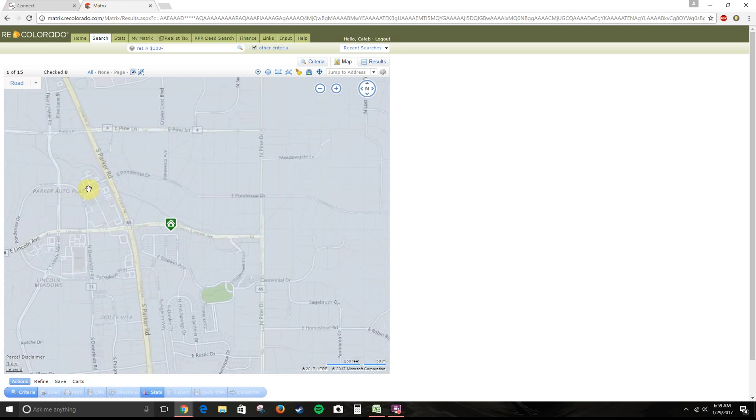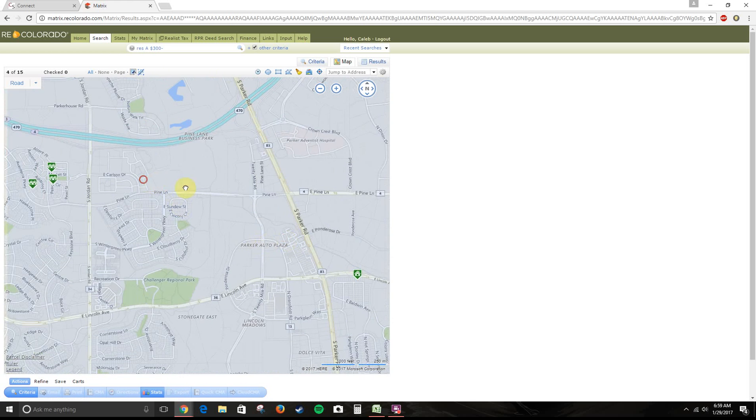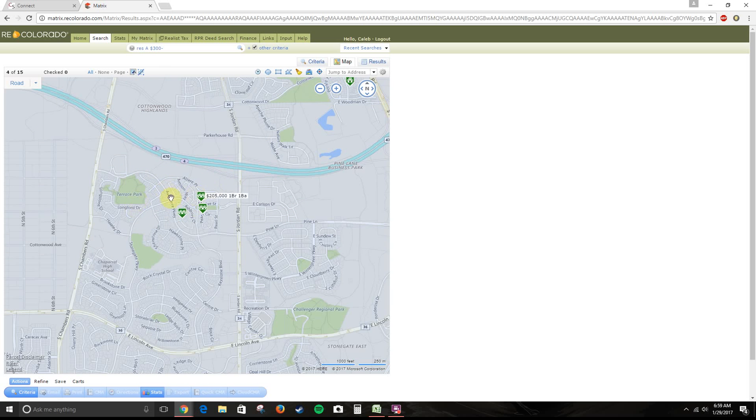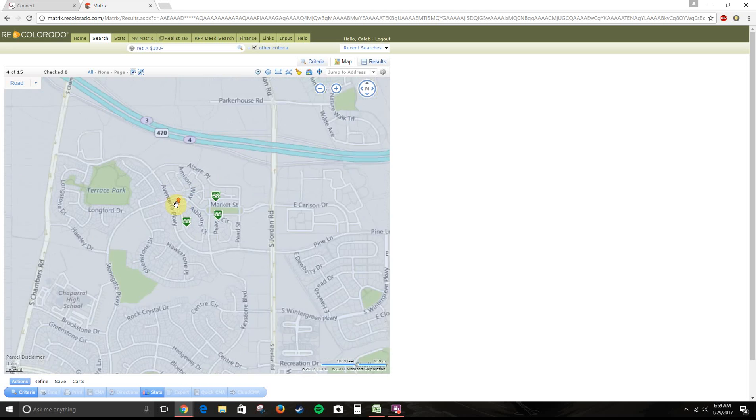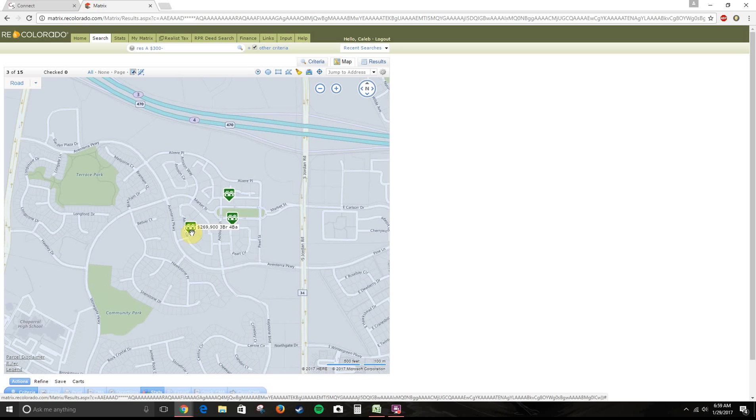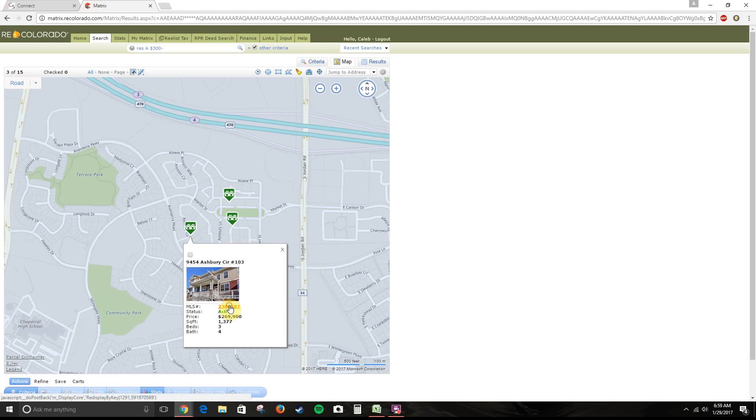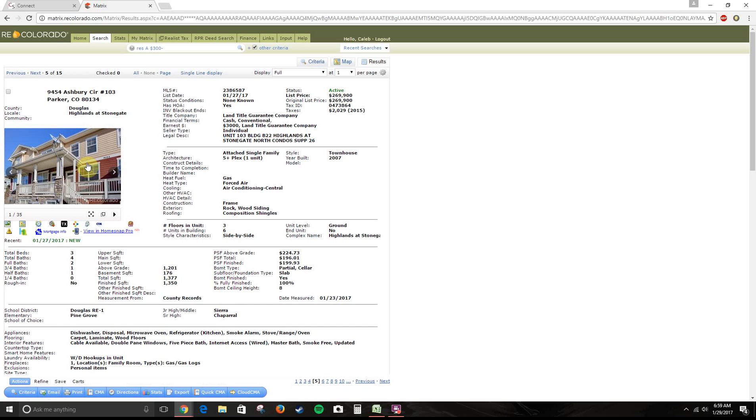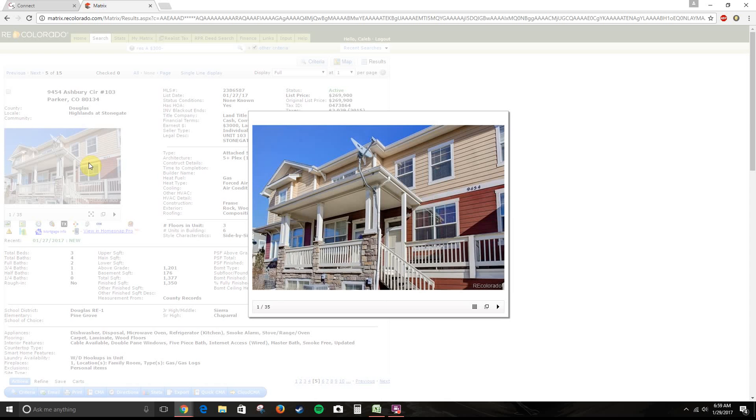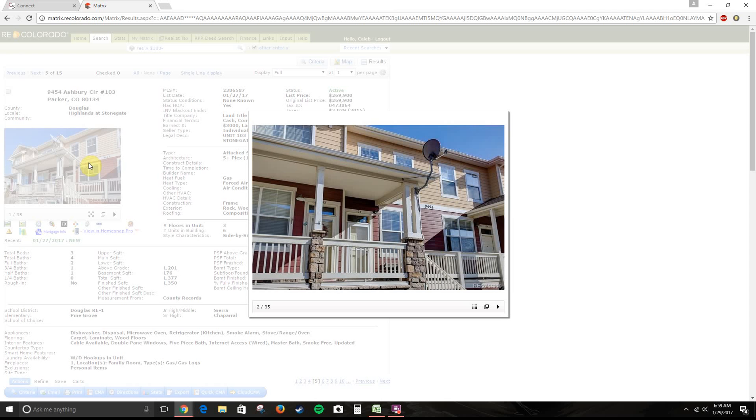And I believe there are a couple of nice townhome units that are for sale over here. This is a part of Stonegate, so you actually have access to the Stonegate pools and tennis courts if you live in this area. These are cool little units. This one's a three-bedroom, four-bath. It's like a three-level condo.